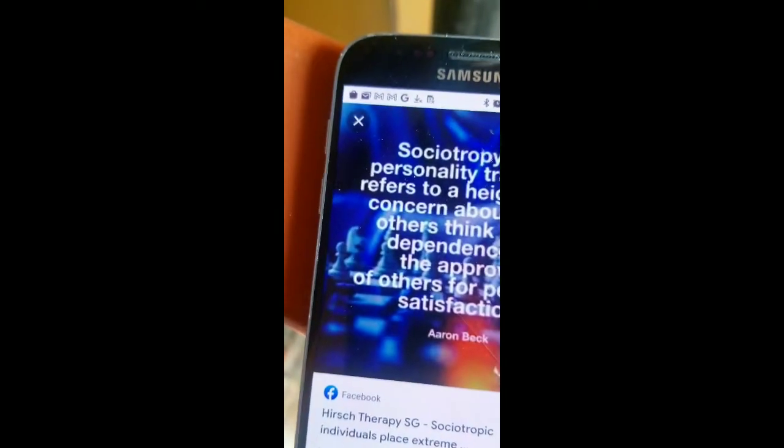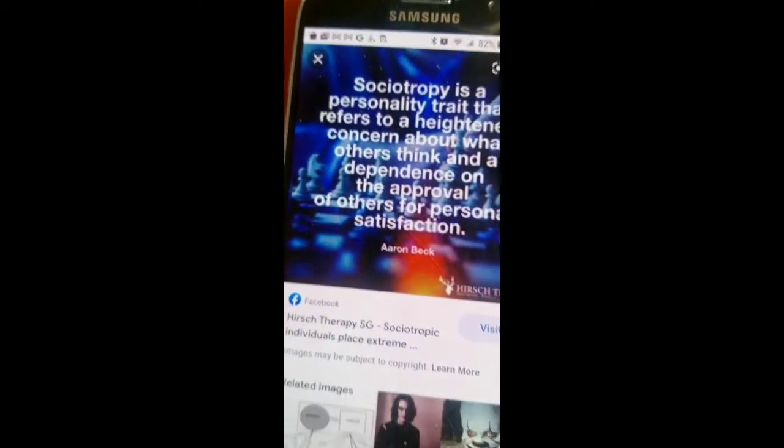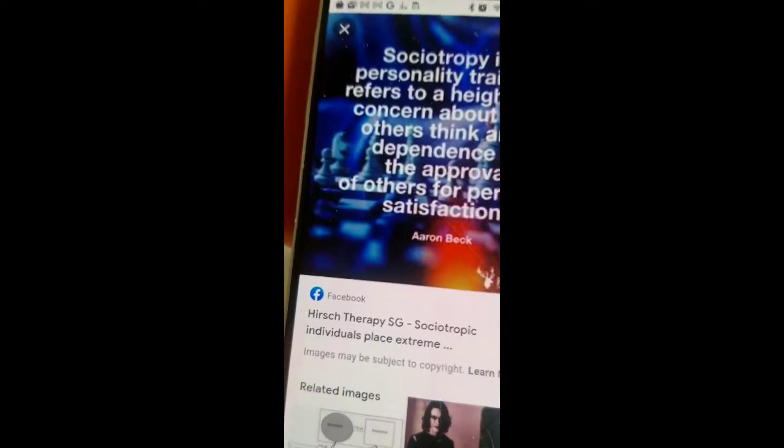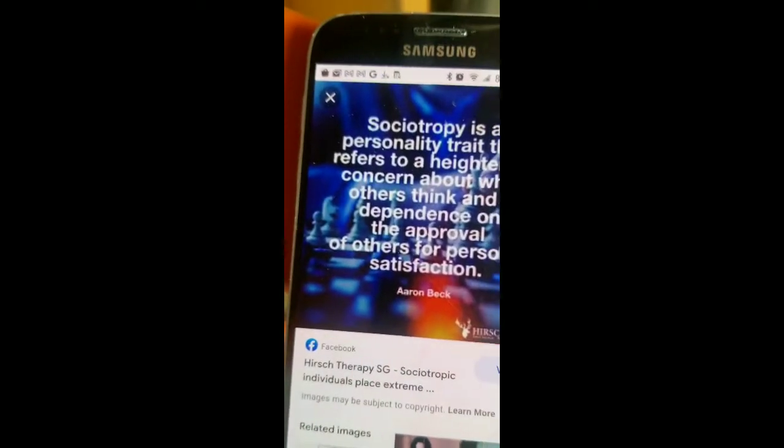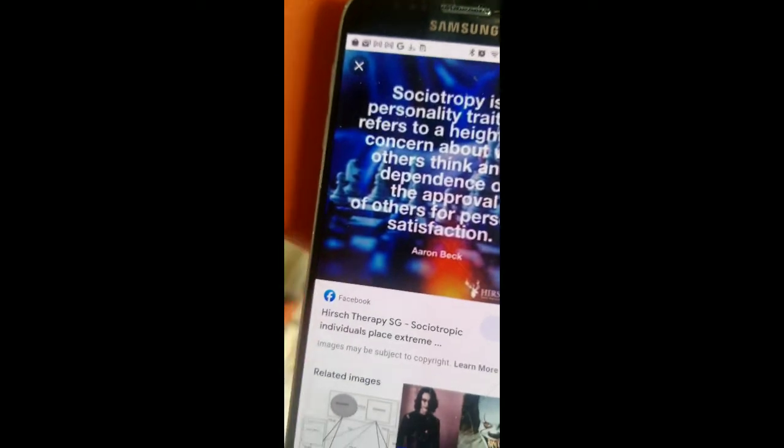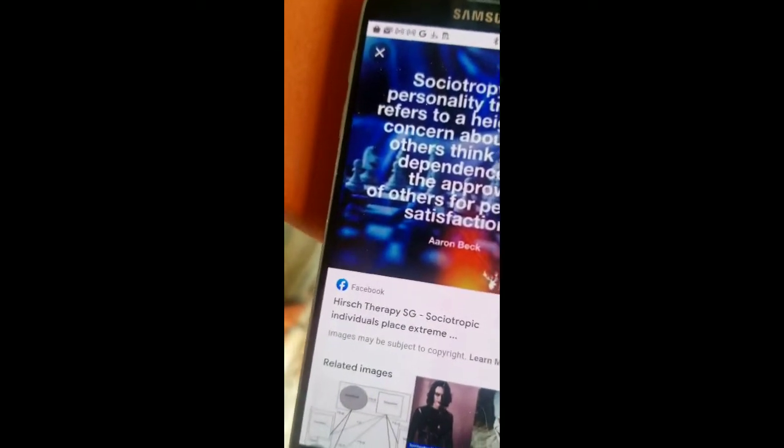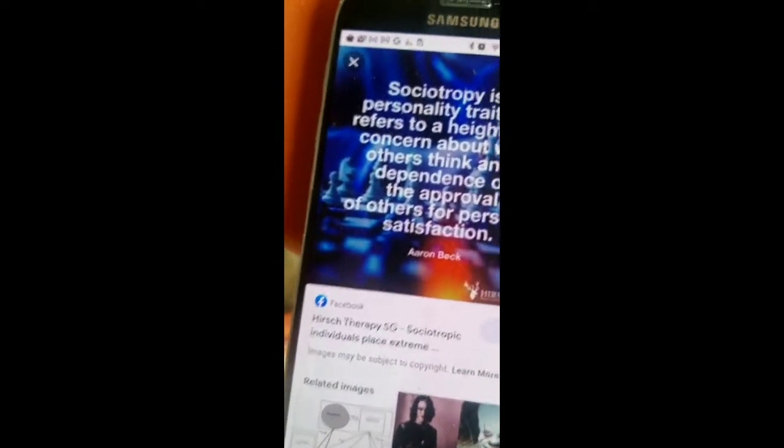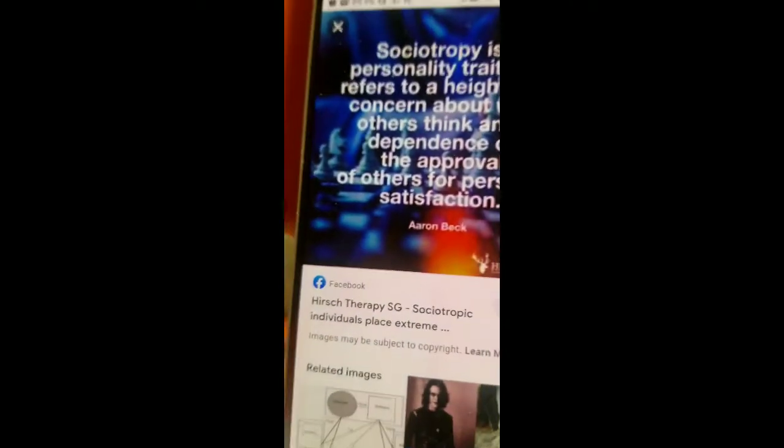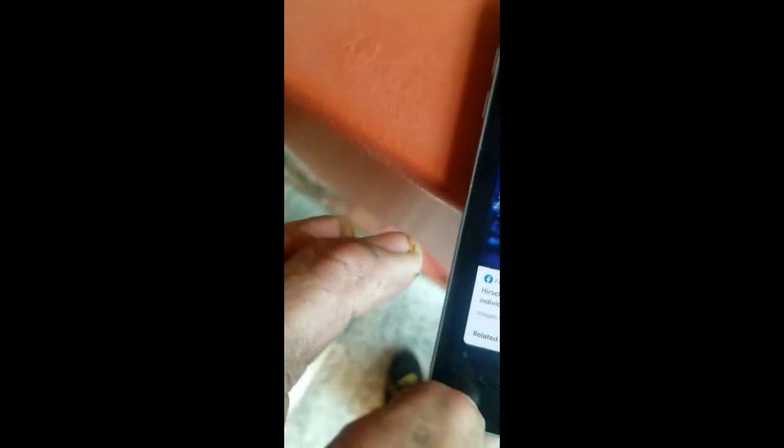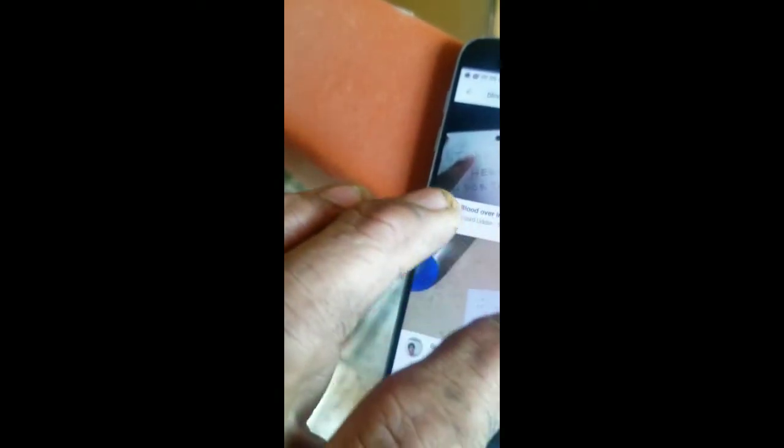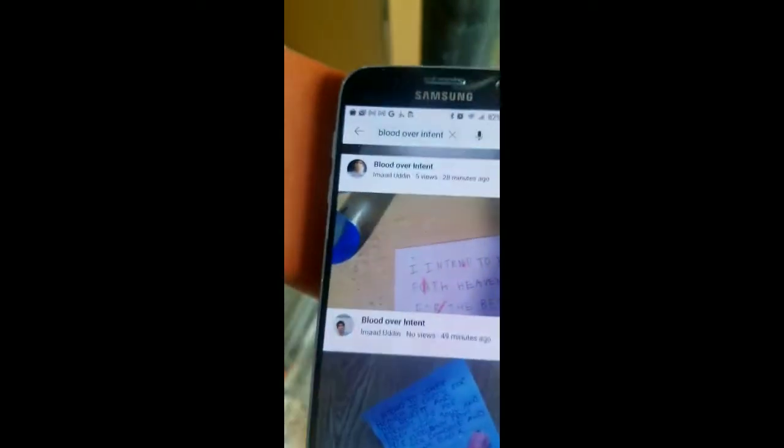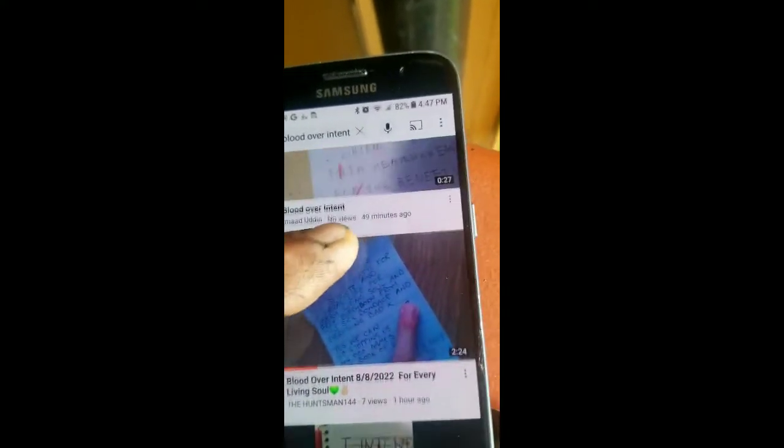Sociotropy is a personality trait that refers to a heightened concern about what others think and a dependence on the approval of others for personal satisfaction. It has nothing to do with the benefit for all. It has everything to do with personal.